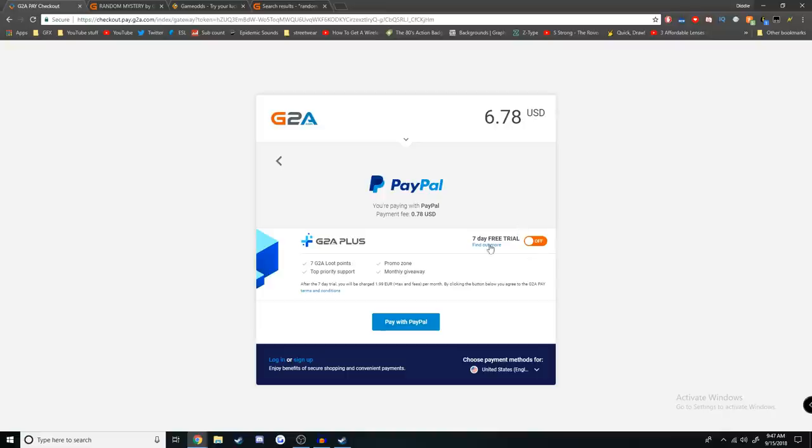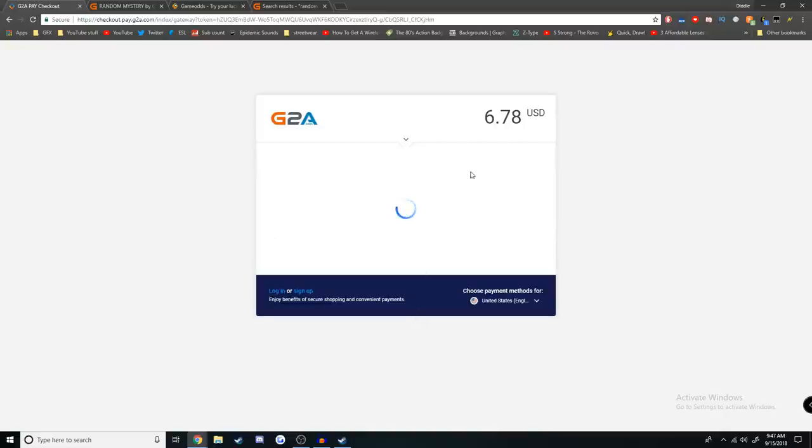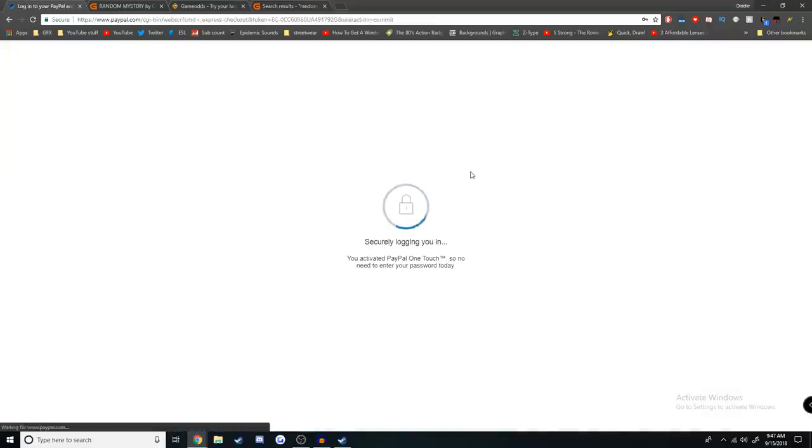So our total for today is going to be $6.78 and that's going to give us four games to try out, and I'm curious as to the difference between the regular and the premium.